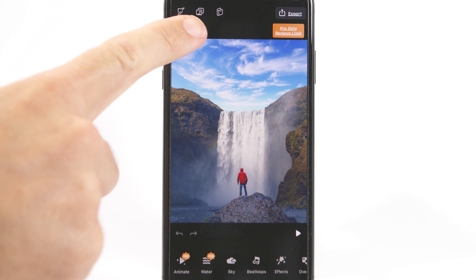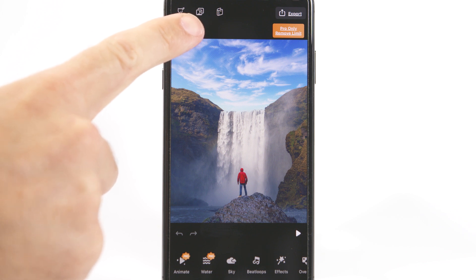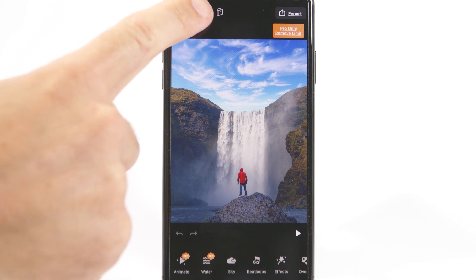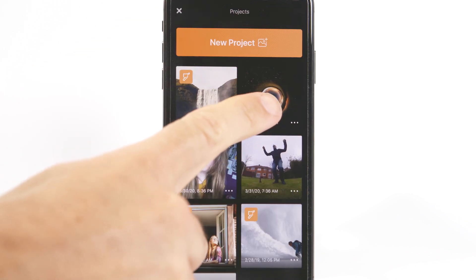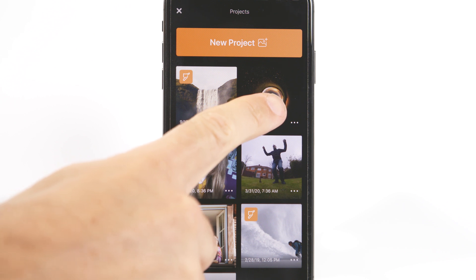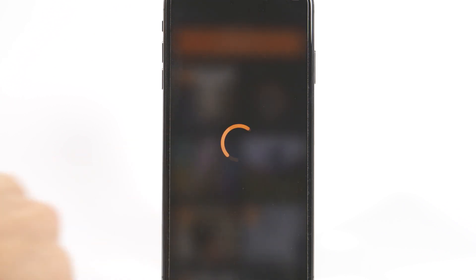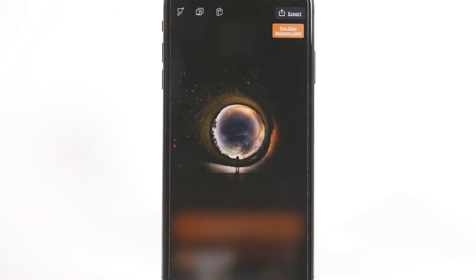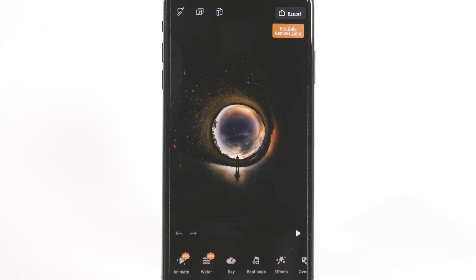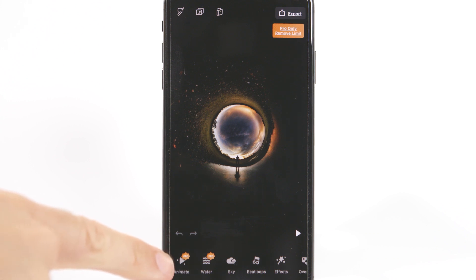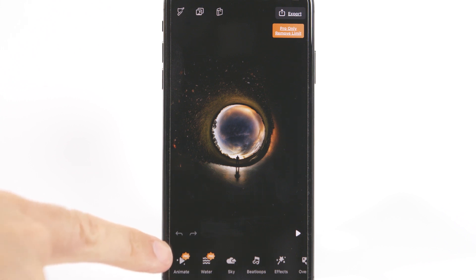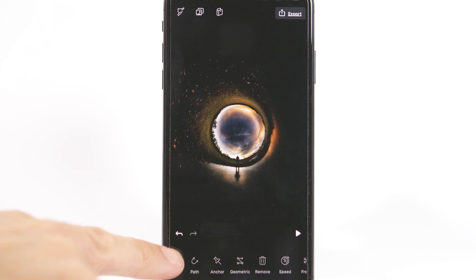Click on the middle icon at the top to access your photos. You may have to enable photo access in your phone settings. In this video we're going to look at the animate option, but there are lots of other features on the app. Select animate then select the path icon.